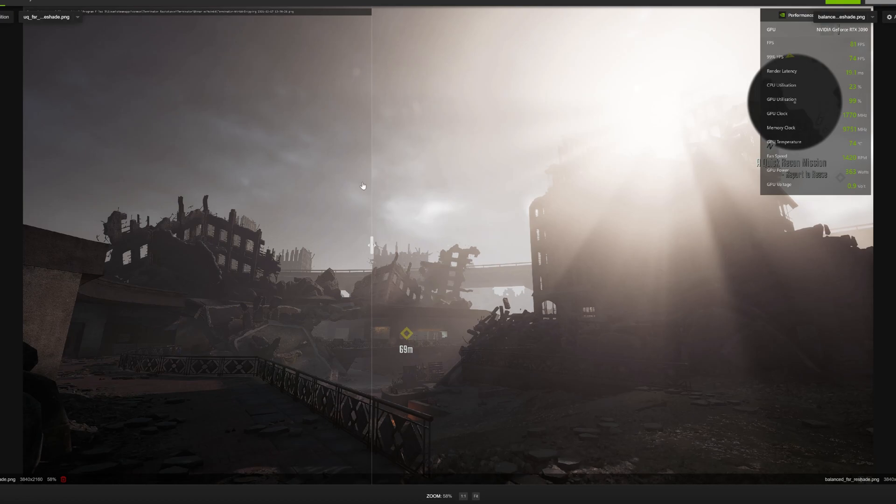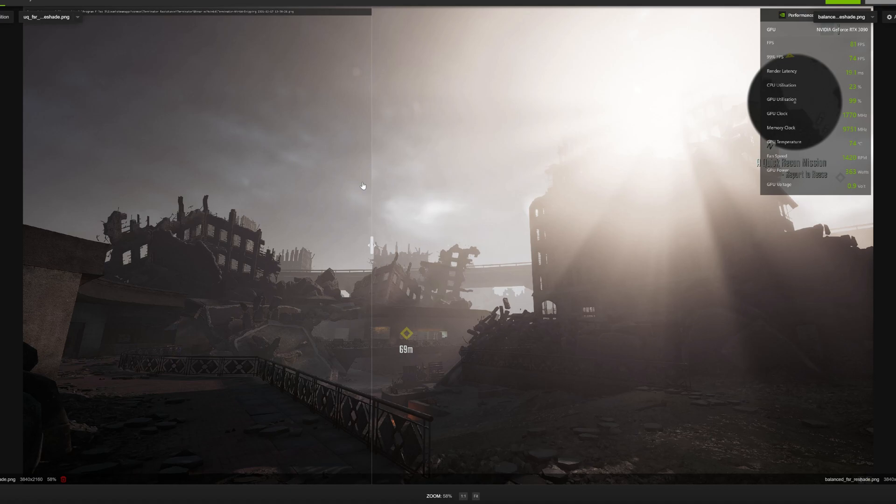Let me know what you think of the new Terminator DLC if you've played it. Let me know of any other games that also have FSR and NIS, DLSS sort of capability in them, so you can easily switch them in the UI to compare. That would be really interesting to see. And please do like and subscribe, and I will see you in the next video.